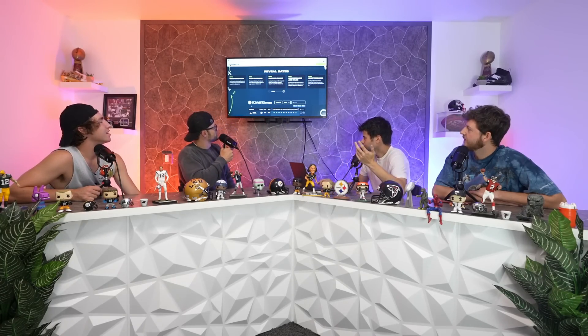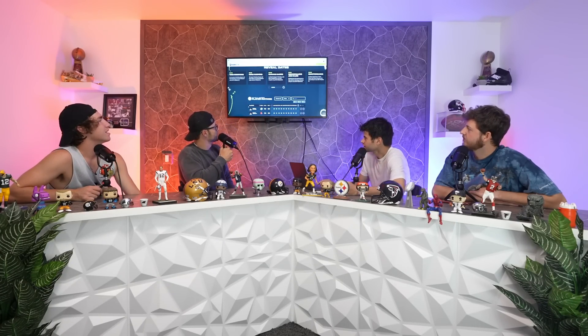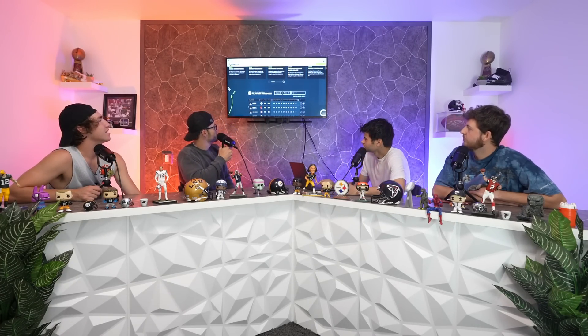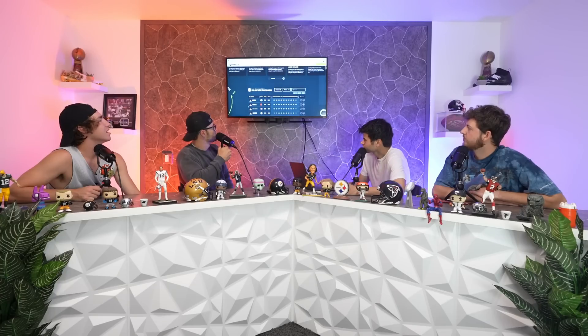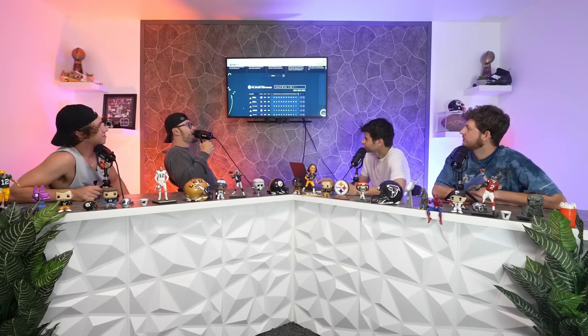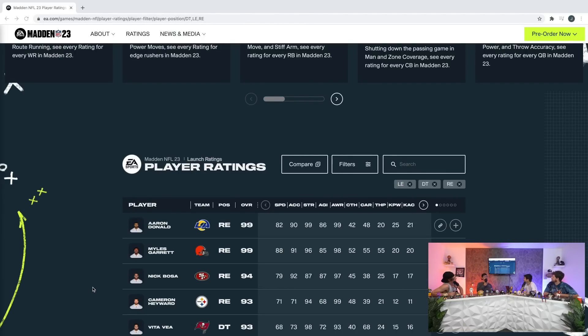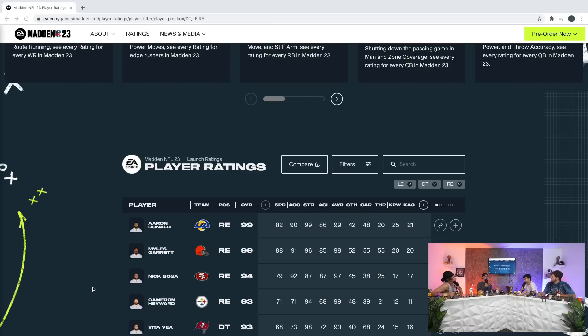All right, so number two, Cam Hayward. That's crazy, that's awesome. This is like the first Stealer player, because I feel like all the Steelers players that we're talking about are lower than we think they should be. He had a really good season, his best season ever.